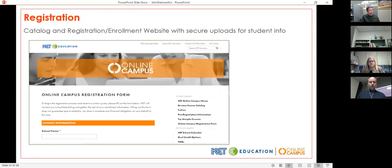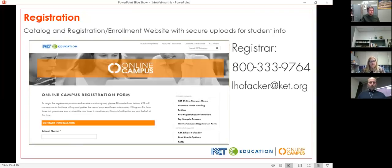Our enrollment process happens on our website. This is a look at what you'll see when you first go to do that, and we'll give you that link in just a minute, along with the 800 number to reach our registrar, Linda Hofacker, about signing up, logging in, and all the things you need for that.